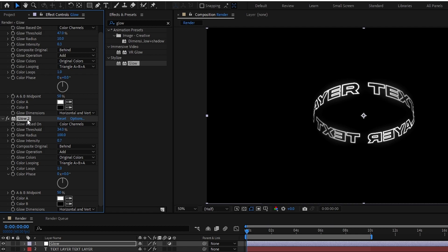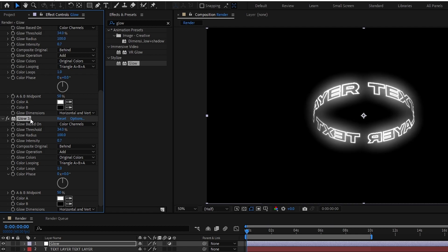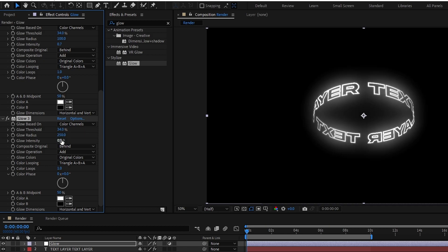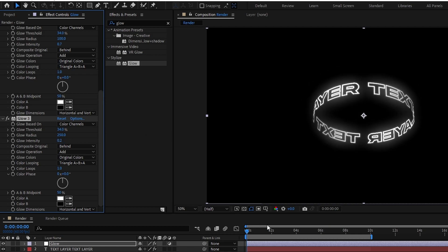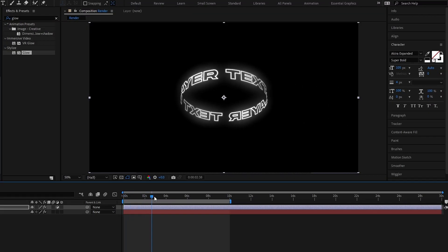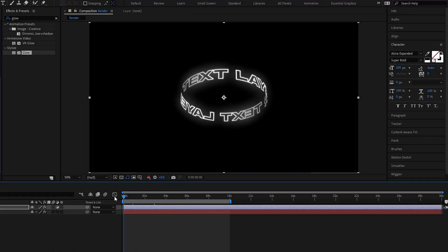Then I duplicate again this glow effect, keep the glow threshold to 34, and change the radius to 250, and change the intensity to 0.2. Okay guys now it looks like this.